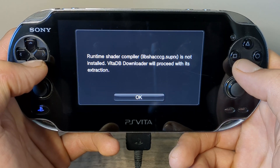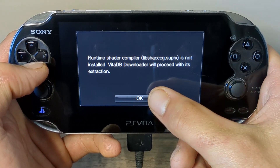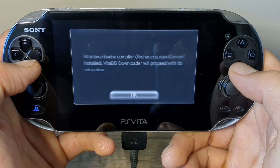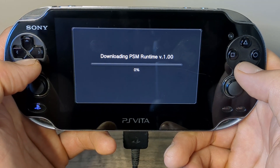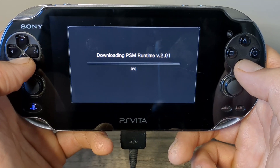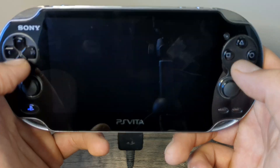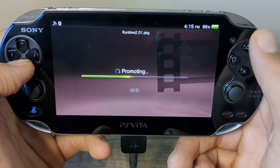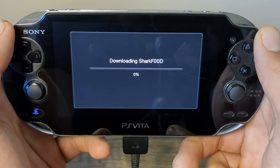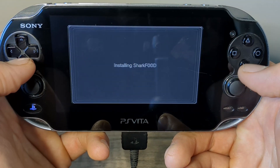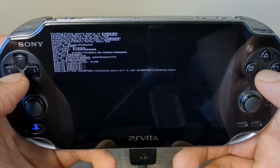So when you first run the app you will be prompted to get a few downloads, but just press OK here and then it'll automatically get everything you need for you. You don't even have to touch your device.